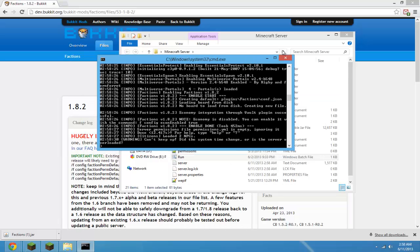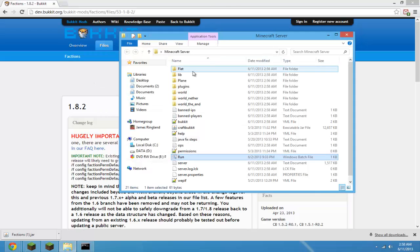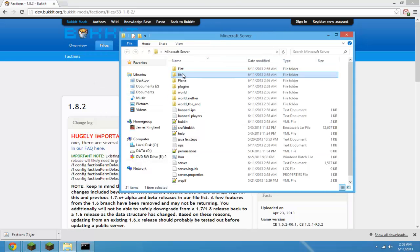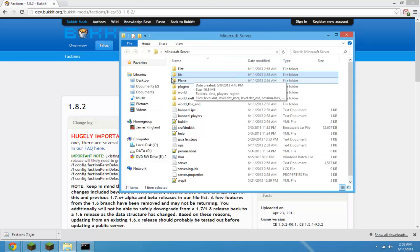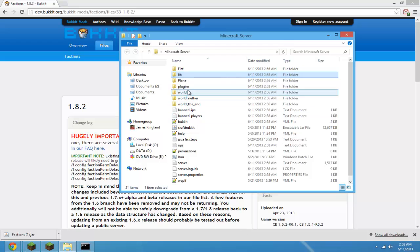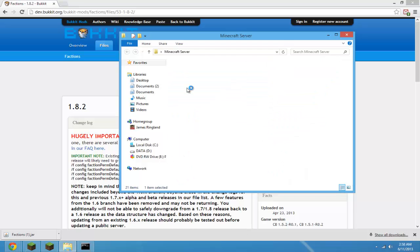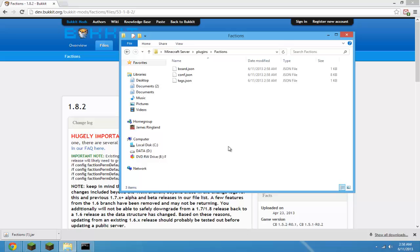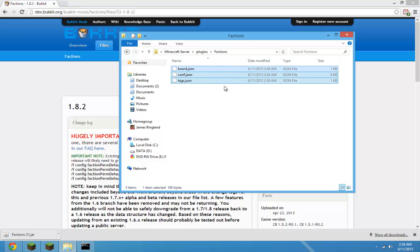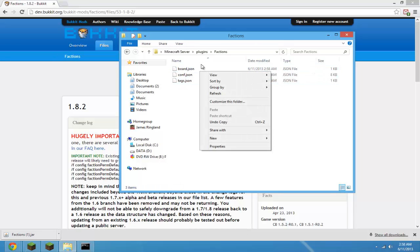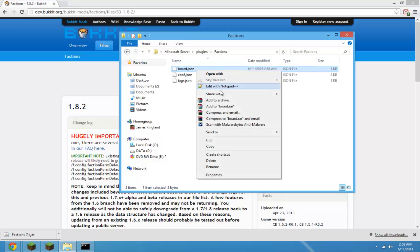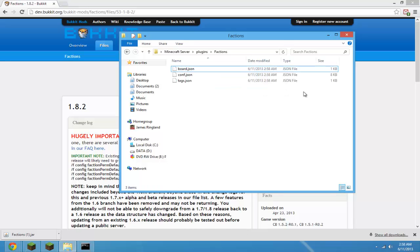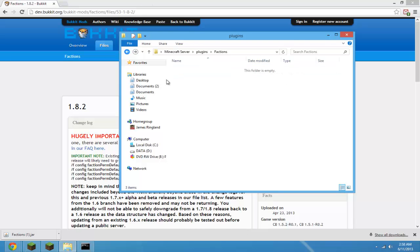Now that our server is loaded, you can see that a new folder was created called lib — you can ignore that, you don't have to worry about it — and a new folder called factions. If you open it up, you'll see three things. You can right-click to edit it with Notepad++, but there's nothing much to edit there. You can leave it as it is.